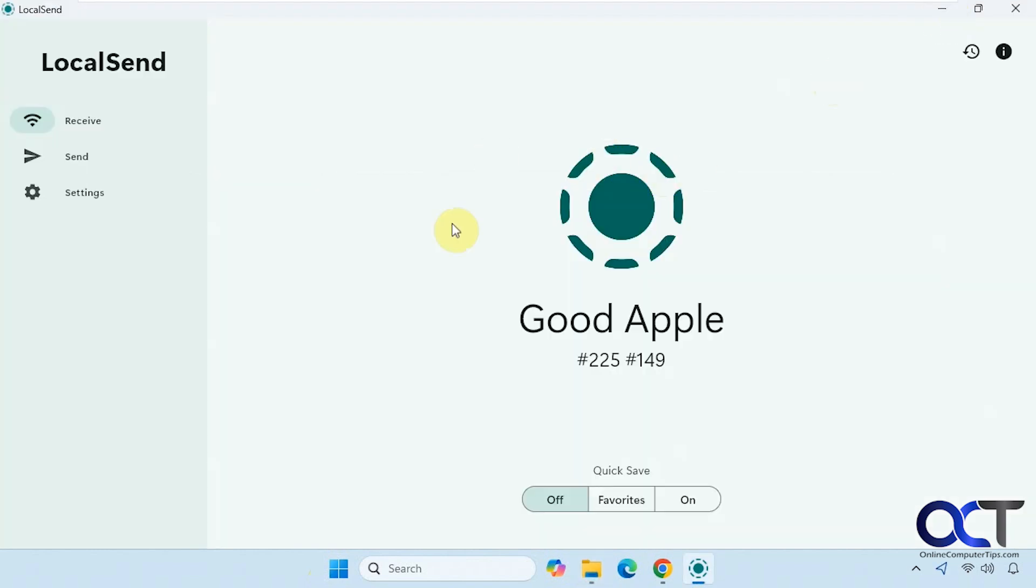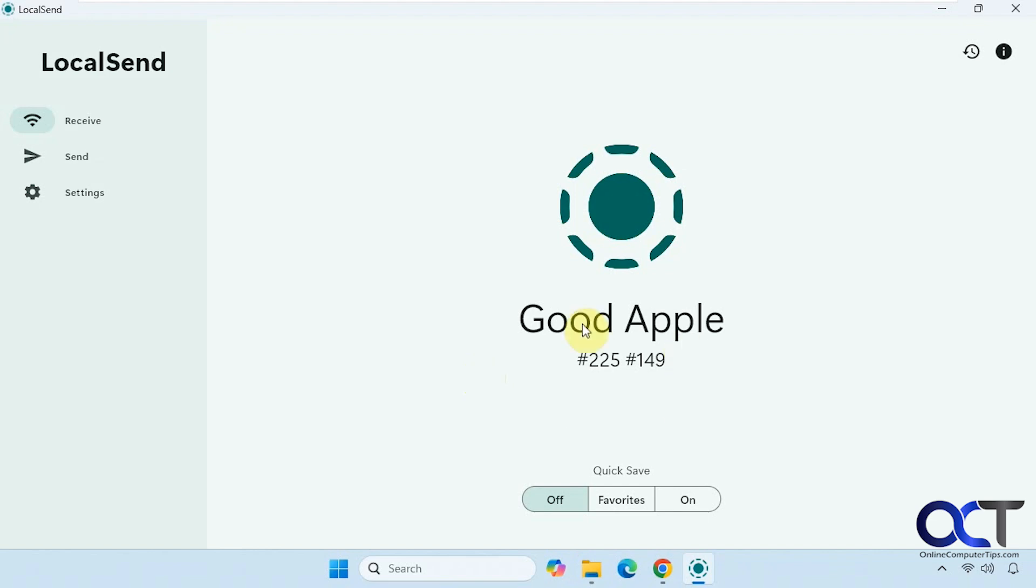Now that we have this running here, it will give your computer a name. In this case it called it Good Apple with this number here. So when you connect on your phone, this is what you want to look for. You have a couple options here: receive and send. And it'll also give your smartphone a different name with these numbers in case you're connecting multiple devices.